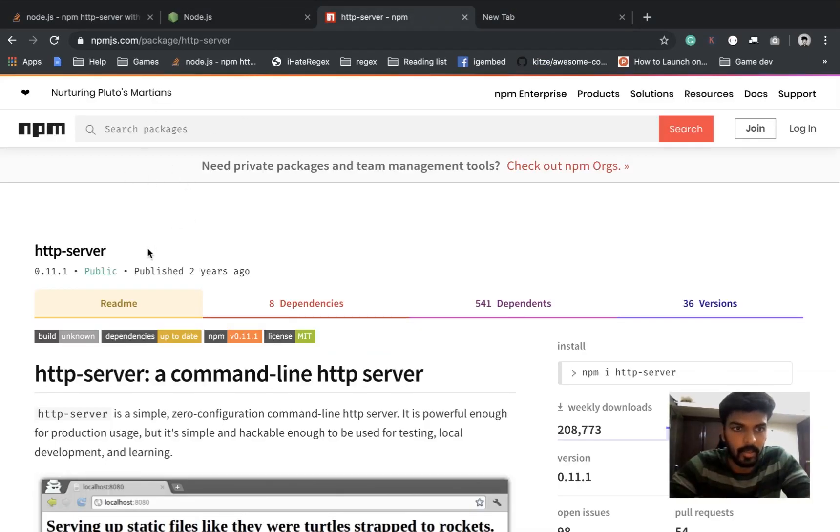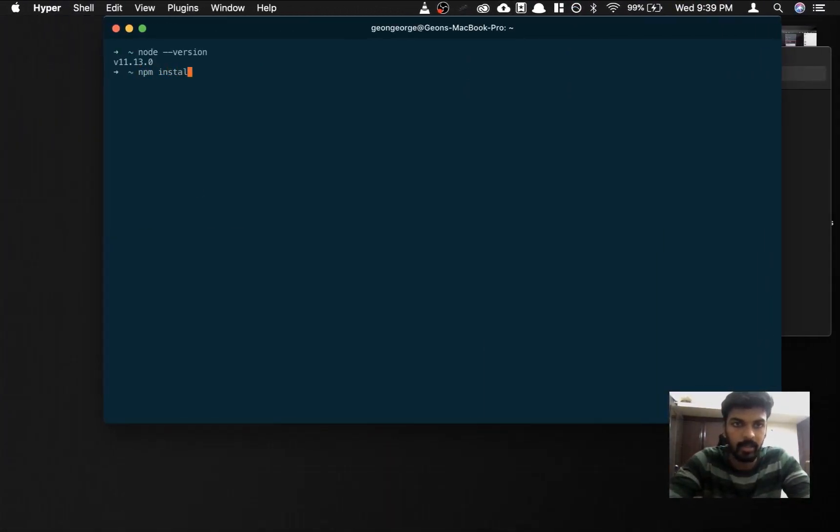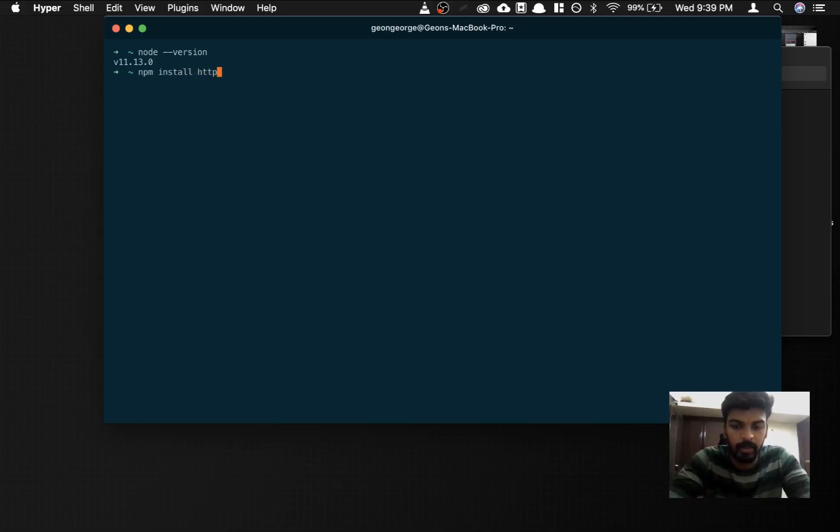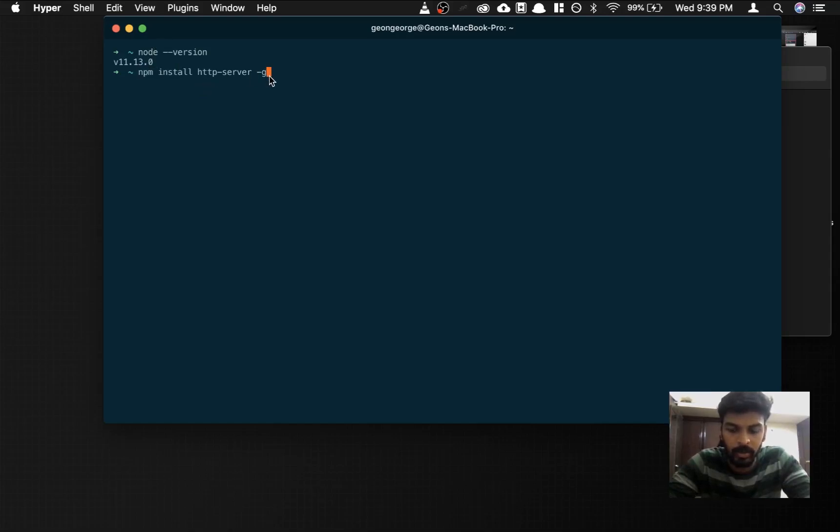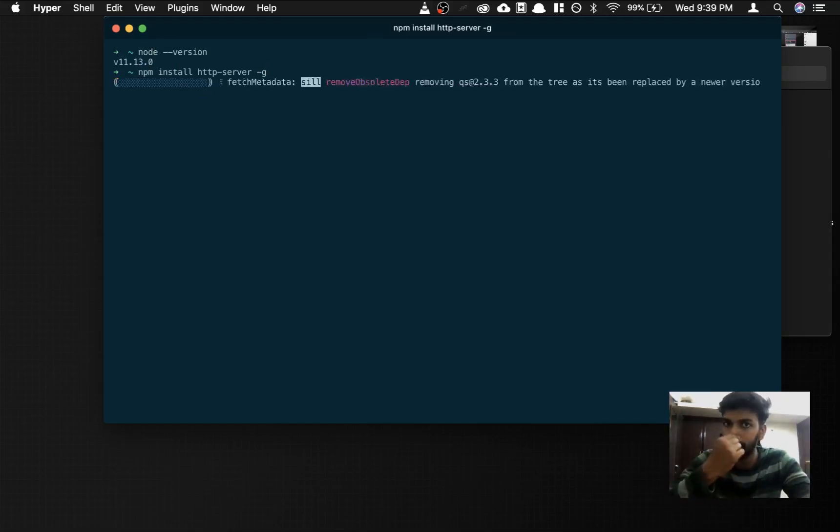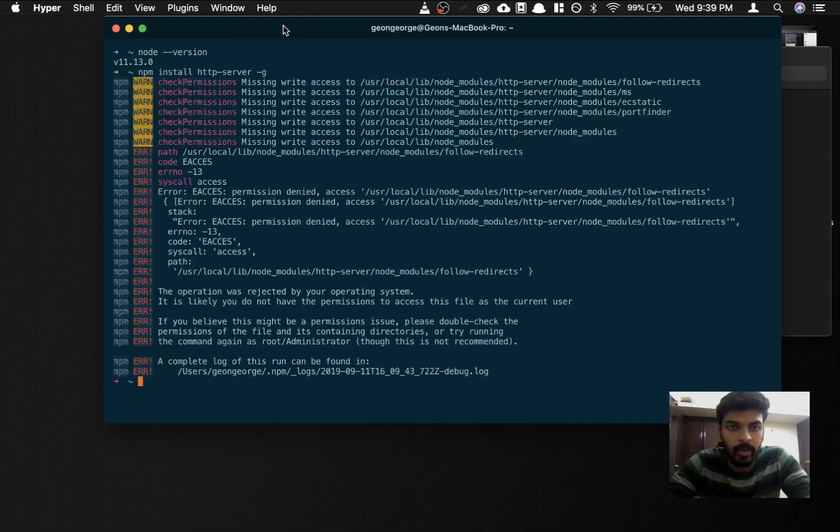After you've installed node, we need this package, this module called http-server. In order to install that, you're gonna type in npm install http-server -g. The -g is to install this globally. npm is a package manager for node. I already have http-server.